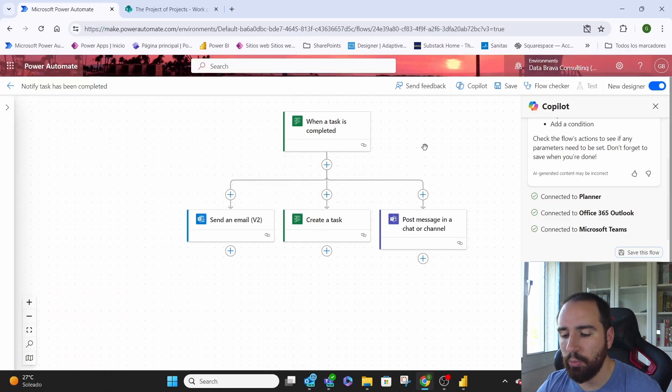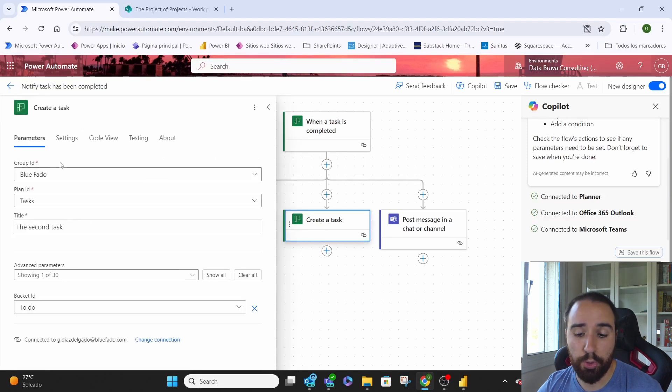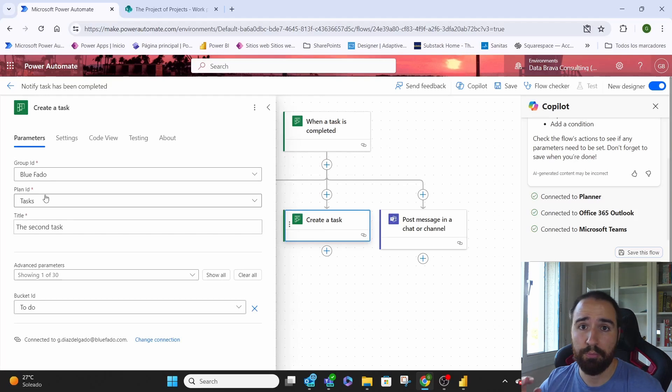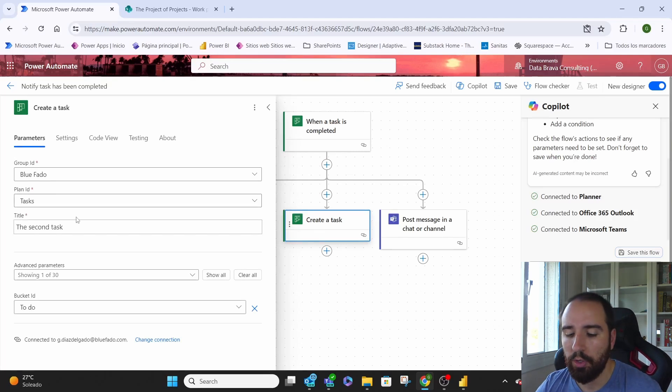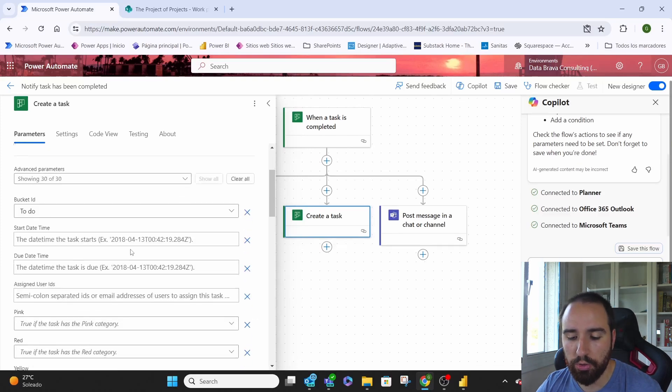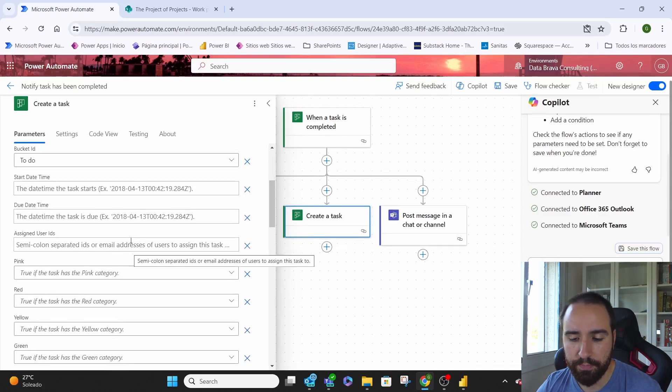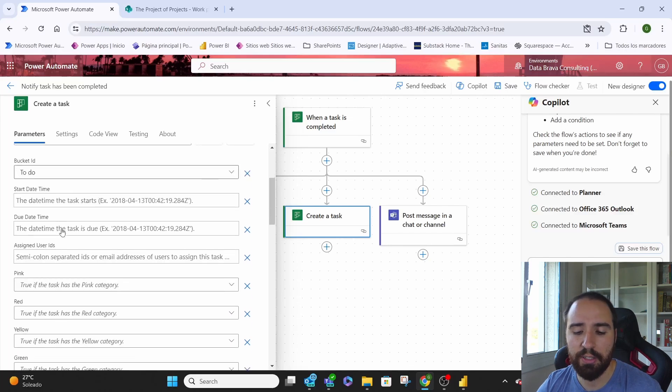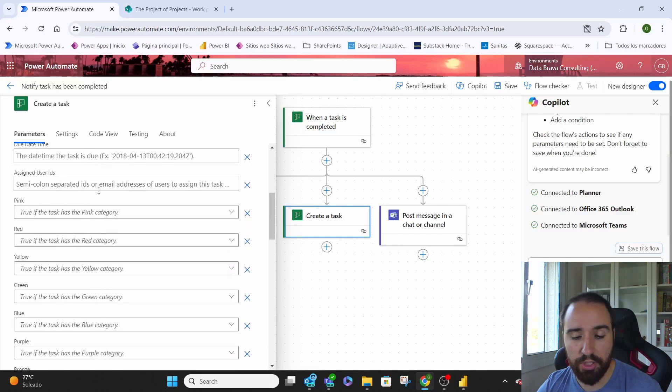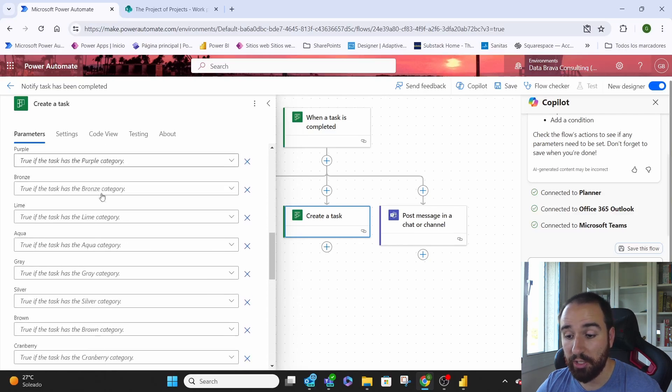Then we're going to create the task. This task that we're going to create can be in the same group and for the same planner board, or it could be in a completely different one. That's up to you. We just add the title and whatever other information we want to add on that list. We can decide in which bucket, when it starts, when it's due, who it is assigned to, all of that information we just add here.